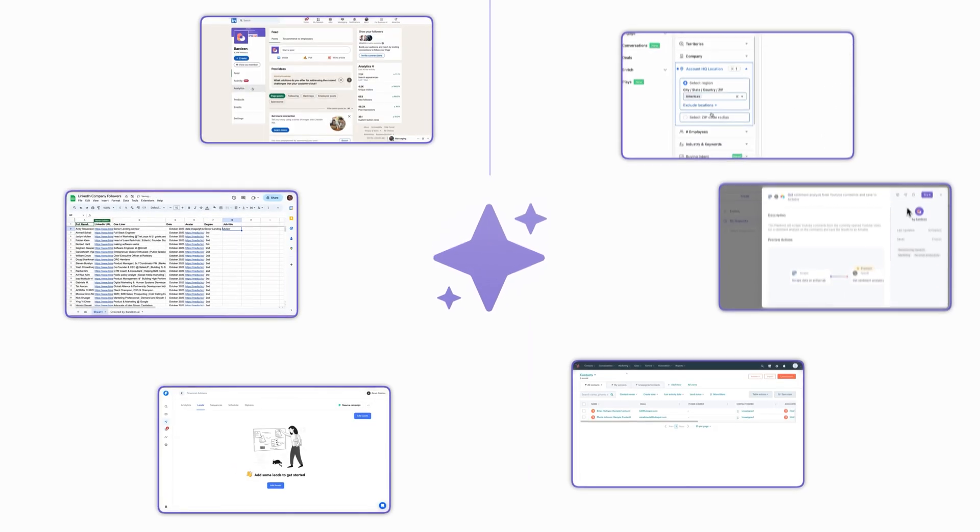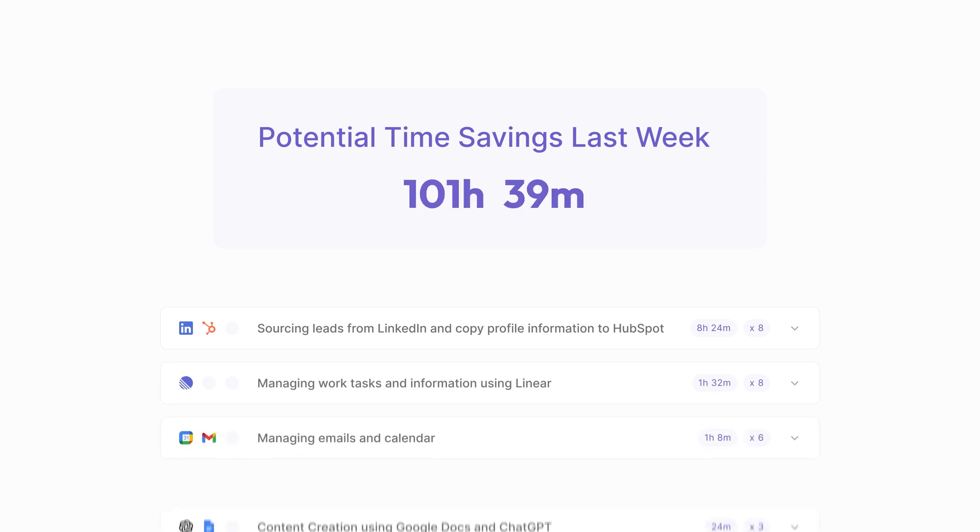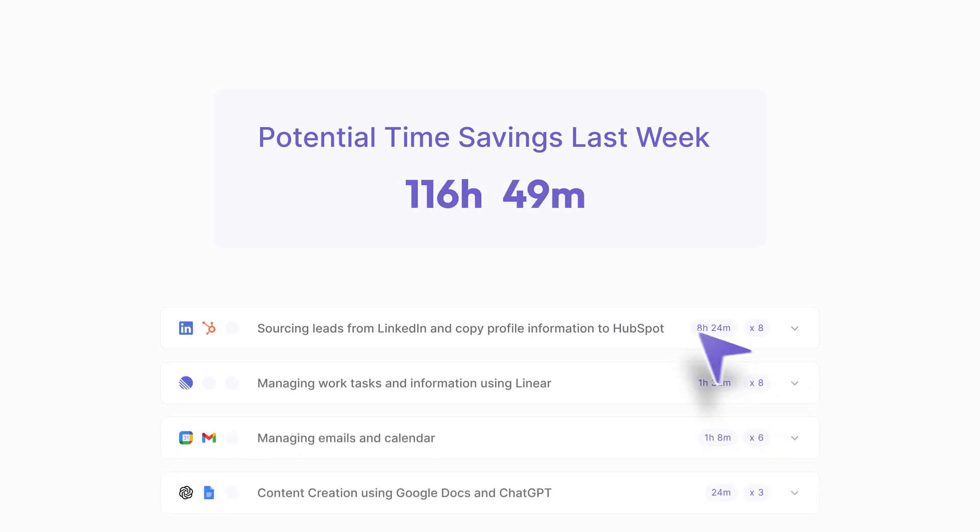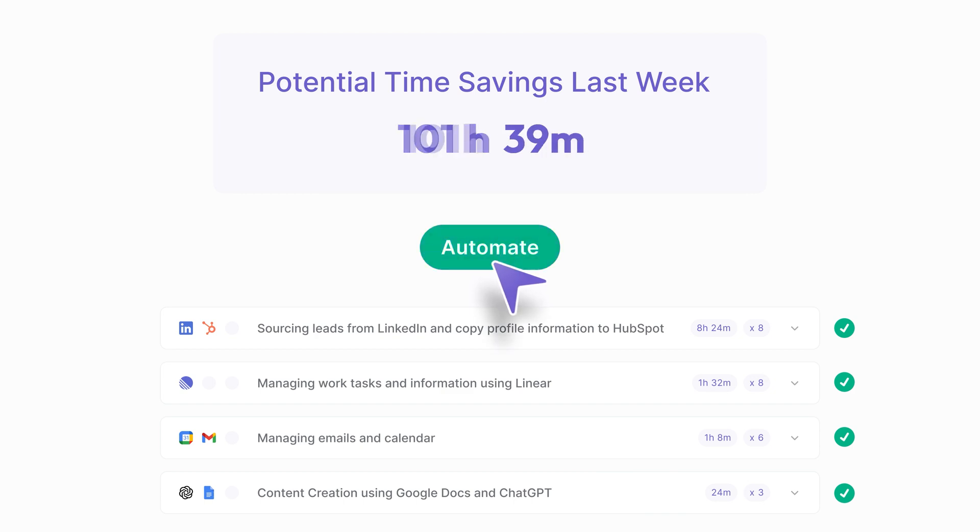It condenses weeks of manual task mining into minutes of intelligent analysis, then builds custom AI agents that automate your unique workflows. Now let's see it in action.